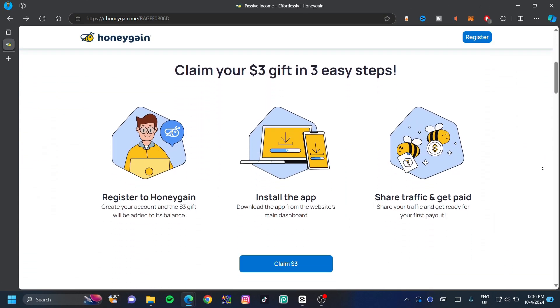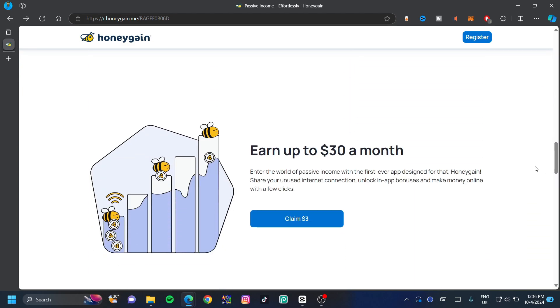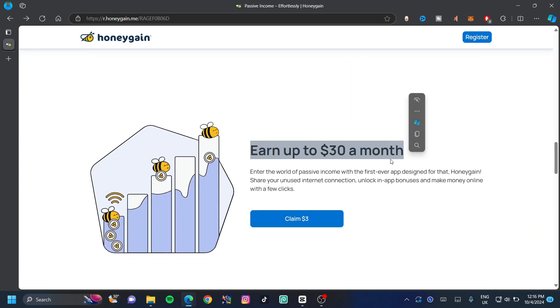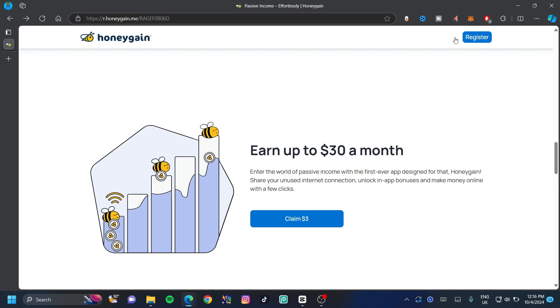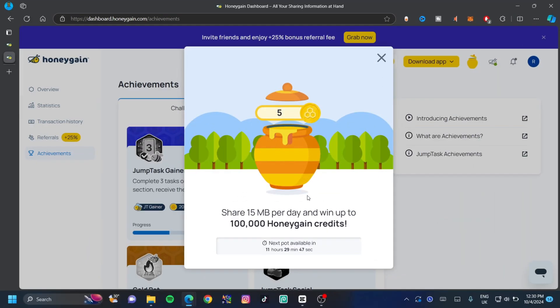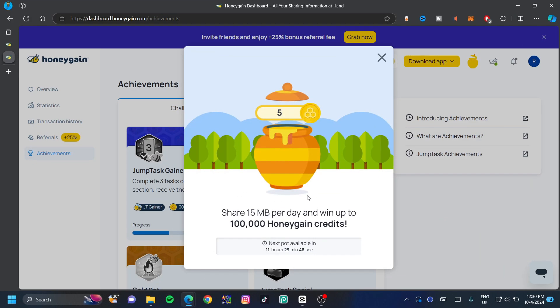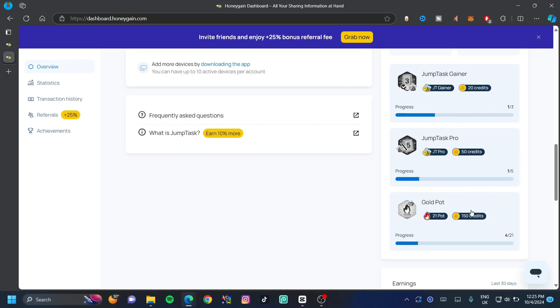Honeygain is an application that allows you to share your internet and in return it gives you money. You can earn up to $30 a month or even more, and you can claim $3 once you've registered. It works very well — they also give you daily rewards. The best part about Honeygain is that it allows you to withdraw right to your PayPal account, and you can complete challenges on the right-hand side to earn credits and add more devices to share more internet.